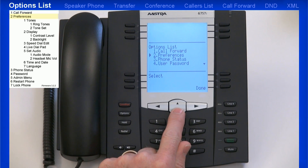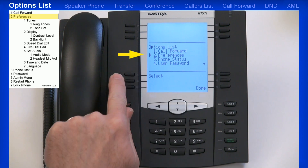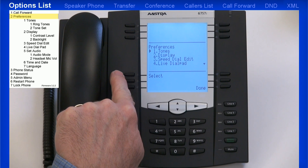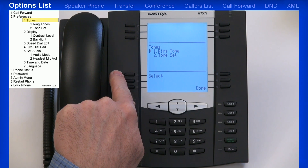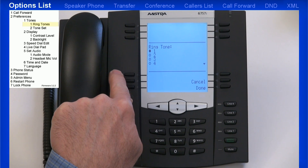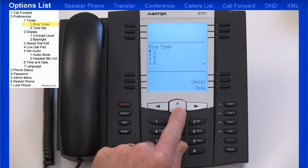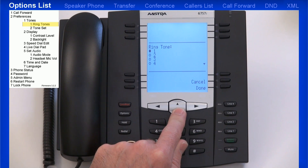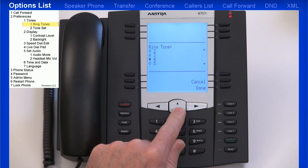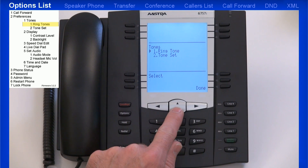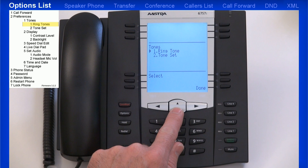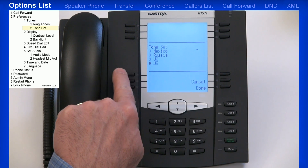The next option is Preferences. I'll arrow down, select Preferences, and I'm given a list of sub-menus. The first one I'll look at is Tones. I'm given two more choices: Ringtones or Tone Set. We'll look at ringtones first. I'll use the up and down arrow keys to cycle through the different ringtones available. When I've selected the ringtone I want to use, I'll press the Done soft key. This takes me back to my last menu.